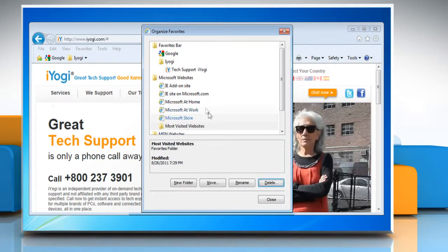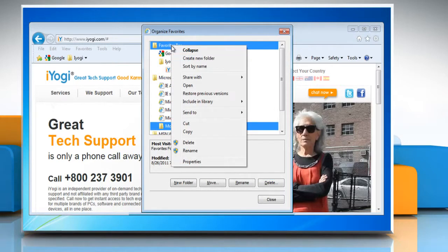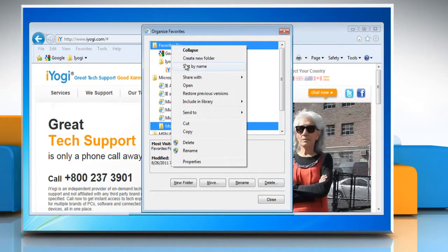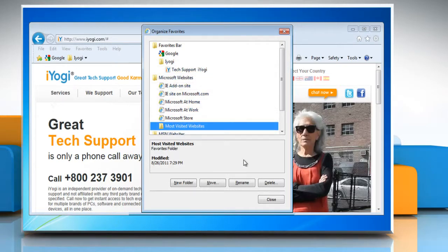Or, to alphabetize your favorites in the Favorites Center, right-click any item and then click Sort by Name. When you're finished organizing your favorites, click Close.